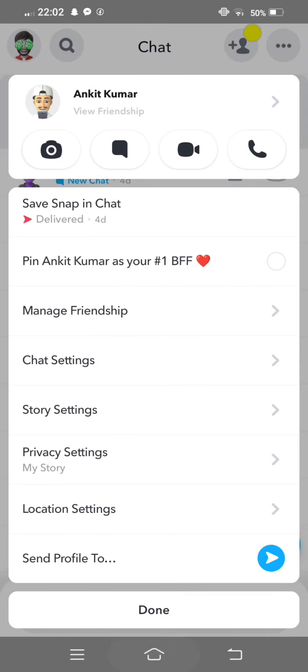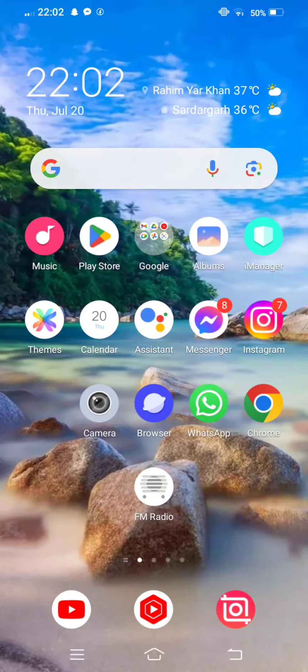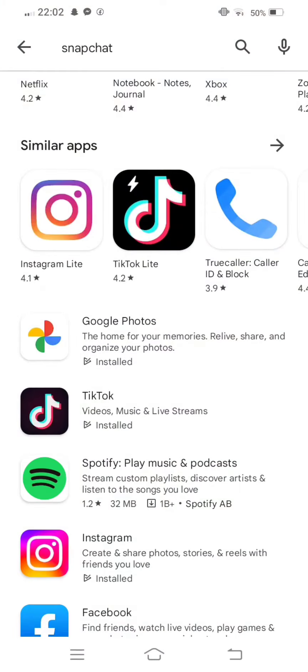First of all, you need to open your Play Store or App Store, and in the search bar type Snapchat and check for updates. If any new updates are available, update the app. After updating, move back.